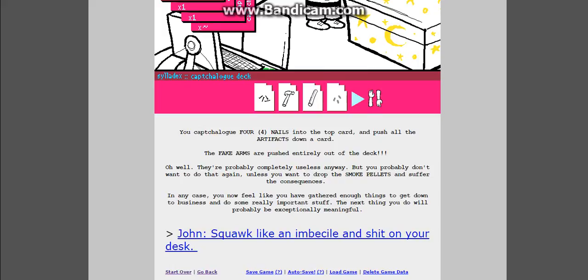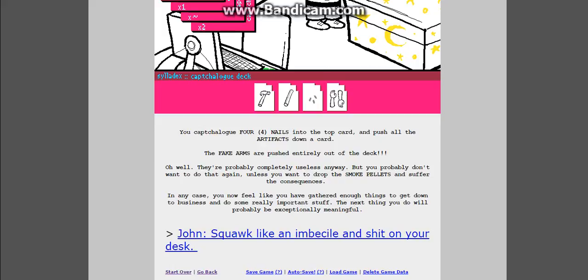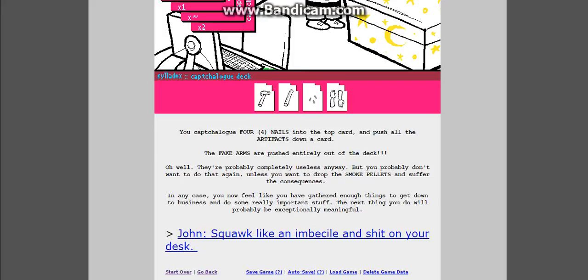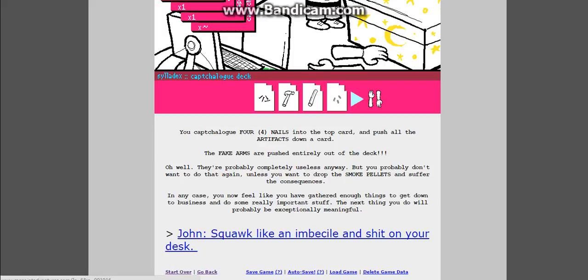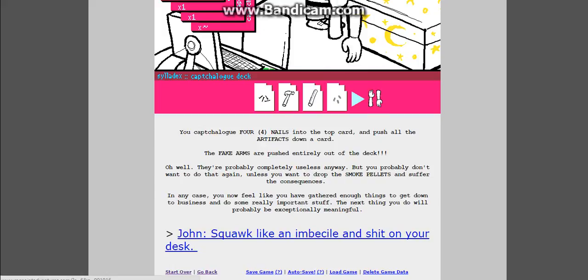Gathered enough things to get down to business and do some really important stuff. The next thing you do will probably be exceptionally meaningful. Squawk like an imbecile and shit on your desk. Yes.